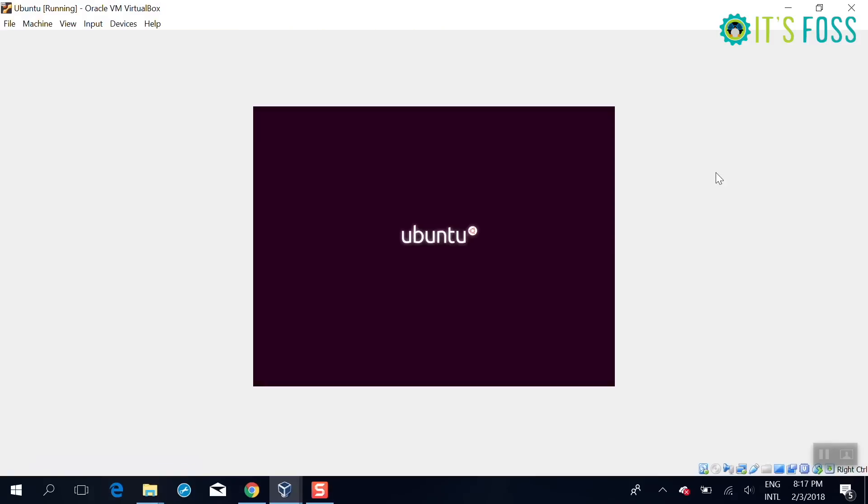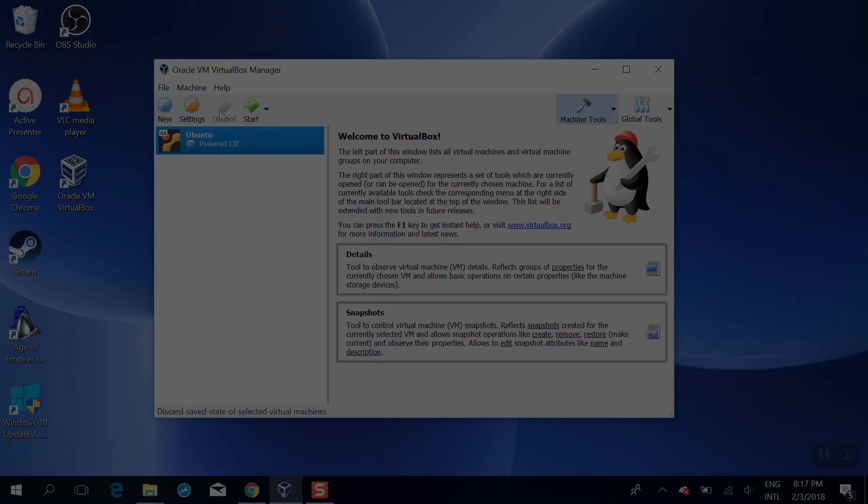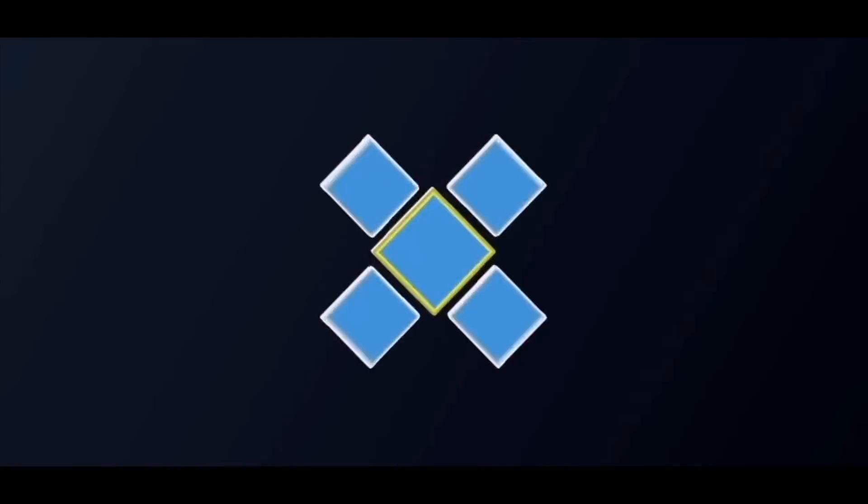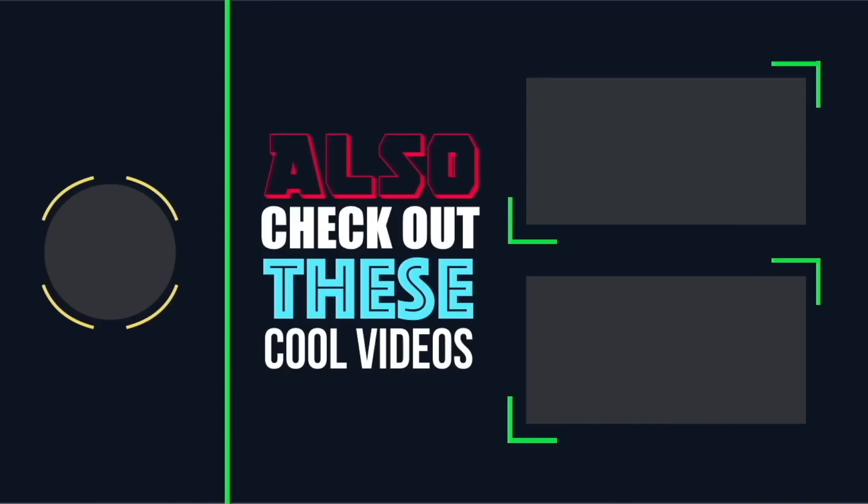I hope you like it and I hope you find it useful. So stay tuned for more Linux tutorials. See you next time, bye bye.